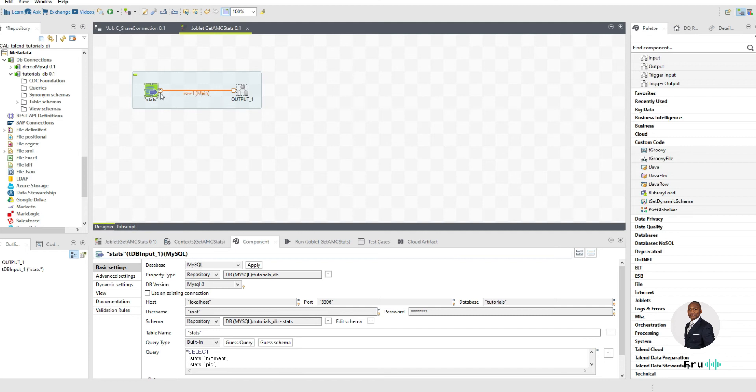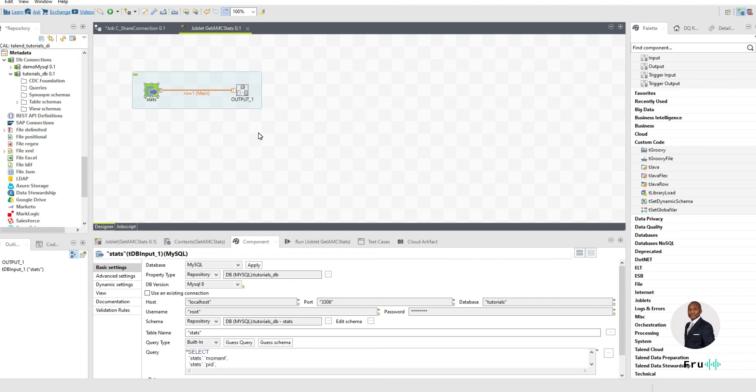So if you notice, this database does need a connection. I don't want to physically define that connection within my joblet. I want that connection to be passed down to this joblet by the main job that's invoking this particular joblet. So we want that to be dynamic. So how do we go ahead and do that?